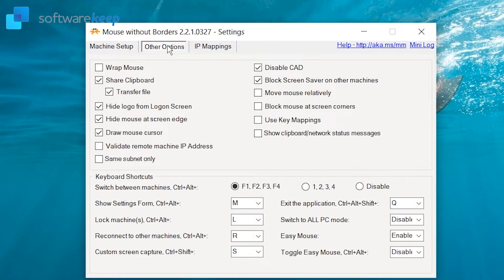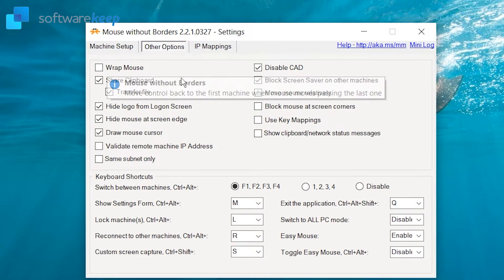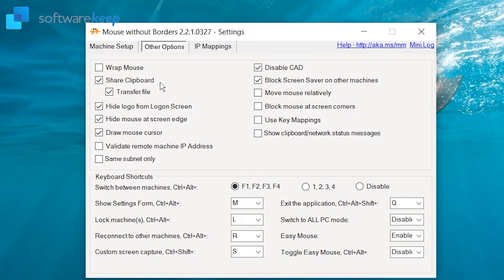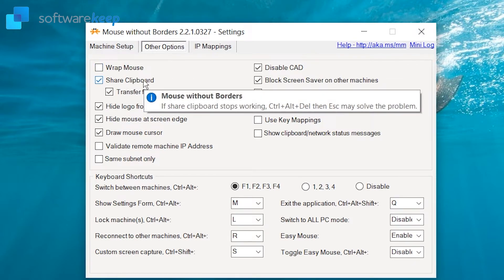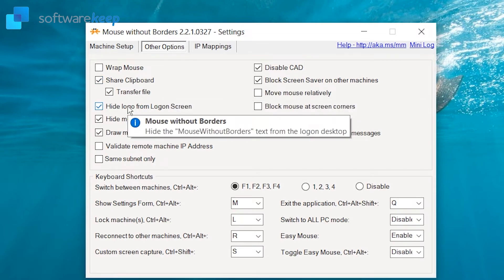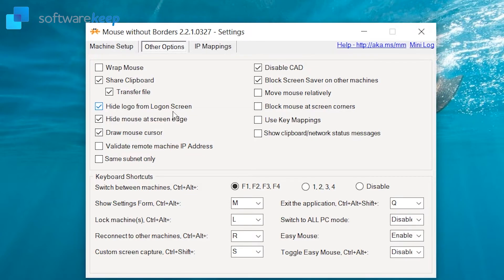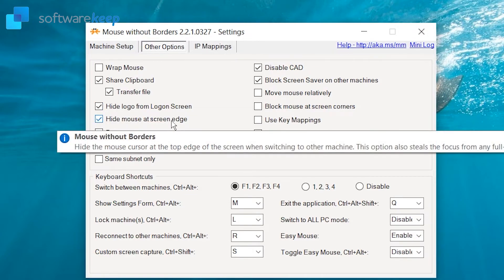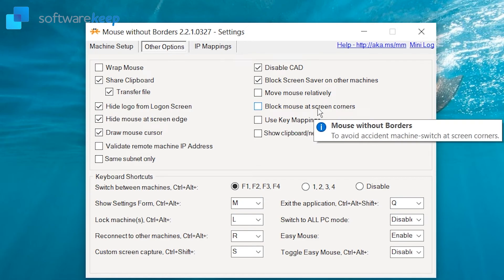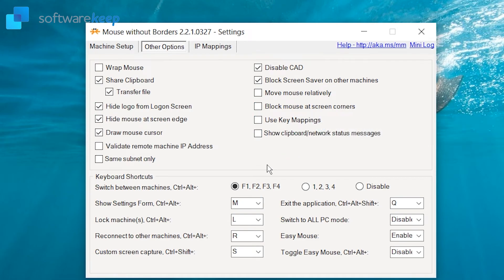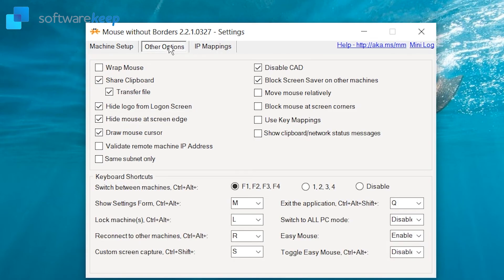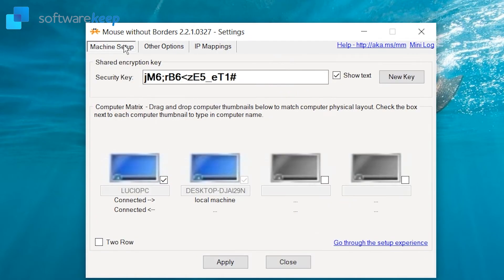We can also click here on other options and we find a bunch of options that we can modify in order to use the program. Just by hovering over the different titles, you'll see the purpose of each one and if you want to activate them or not. Going back to machine setup, if you click on two rows, you can also put a screen on top of another.